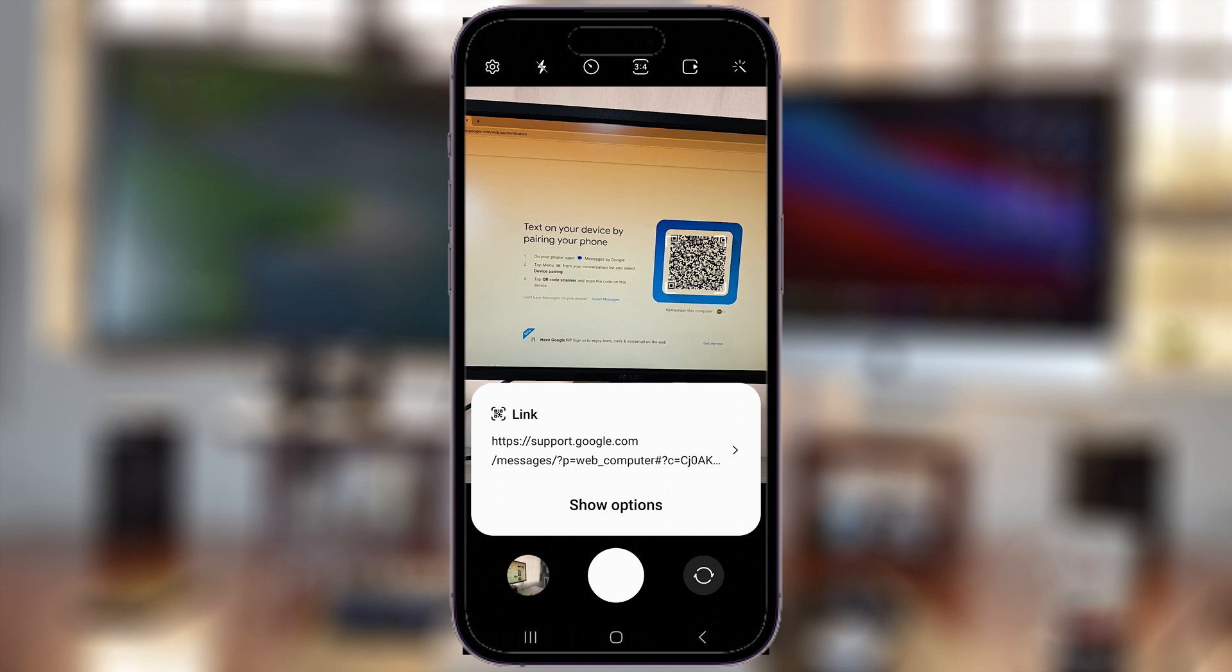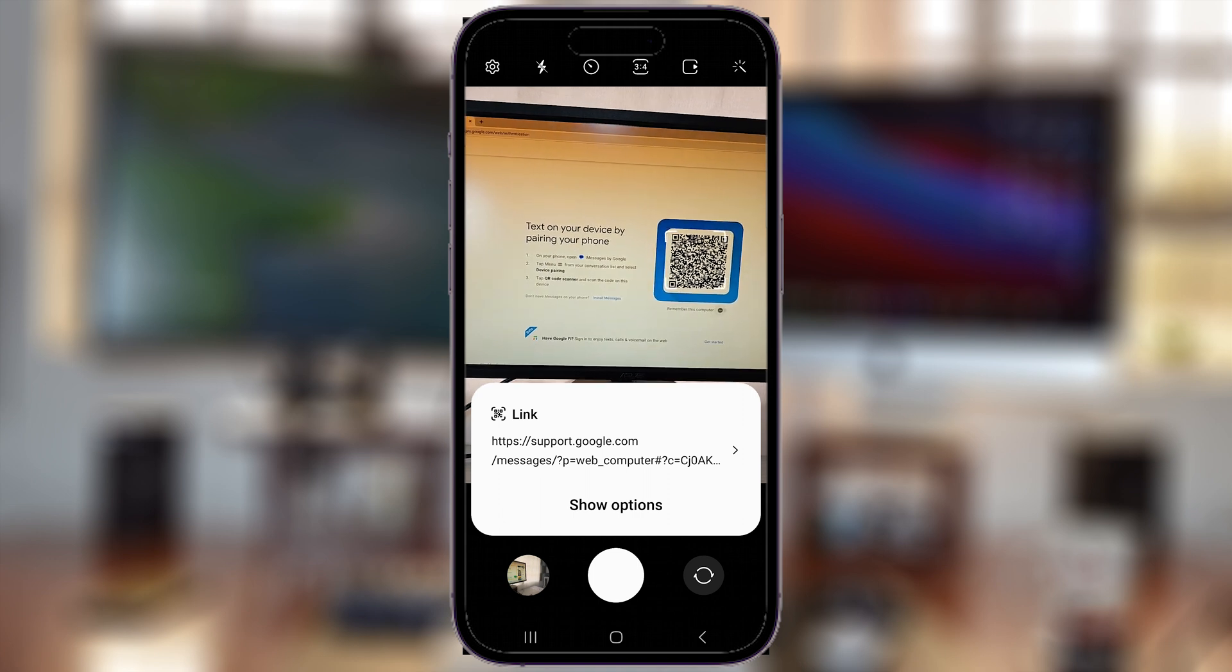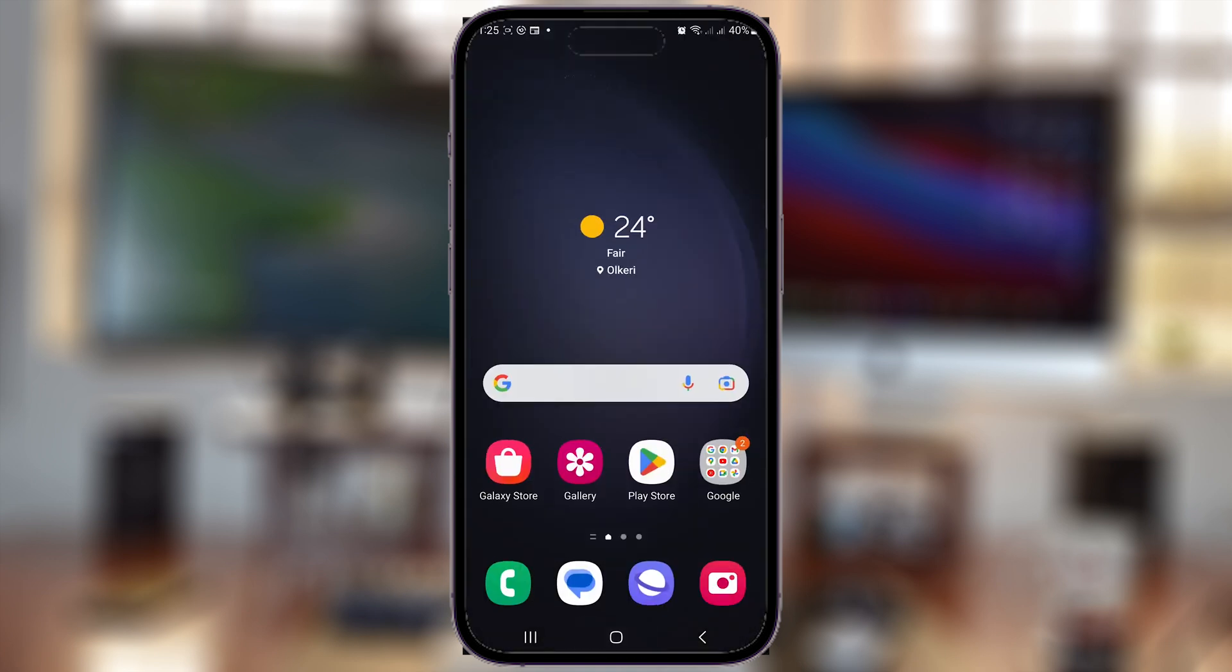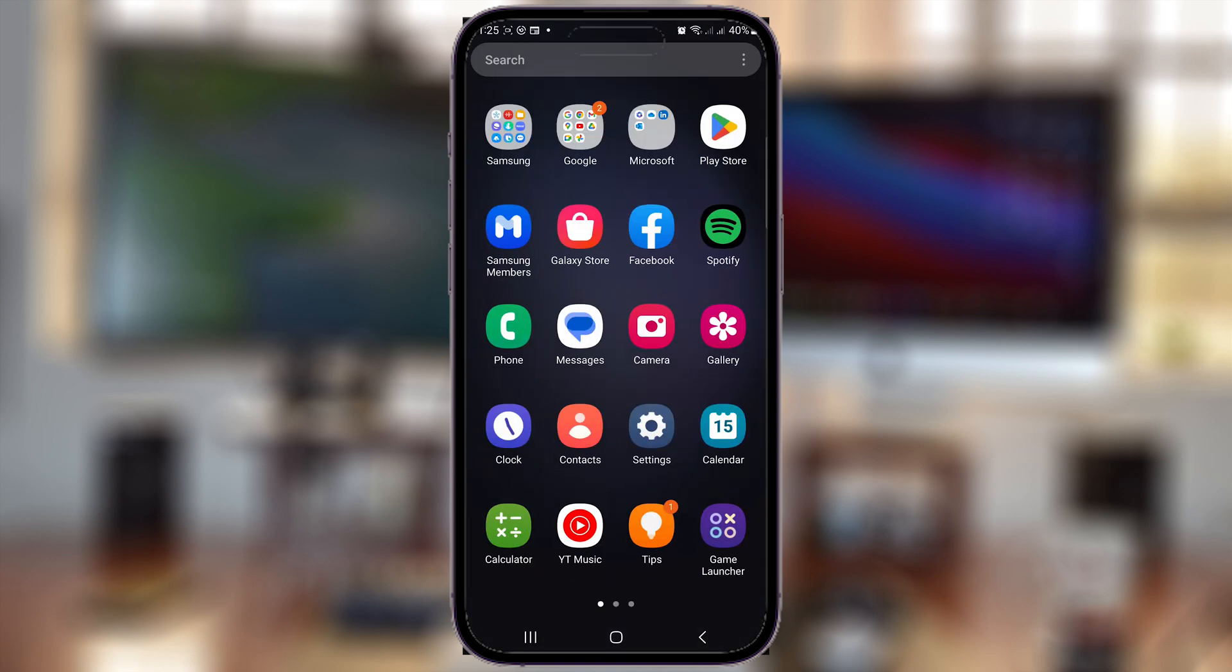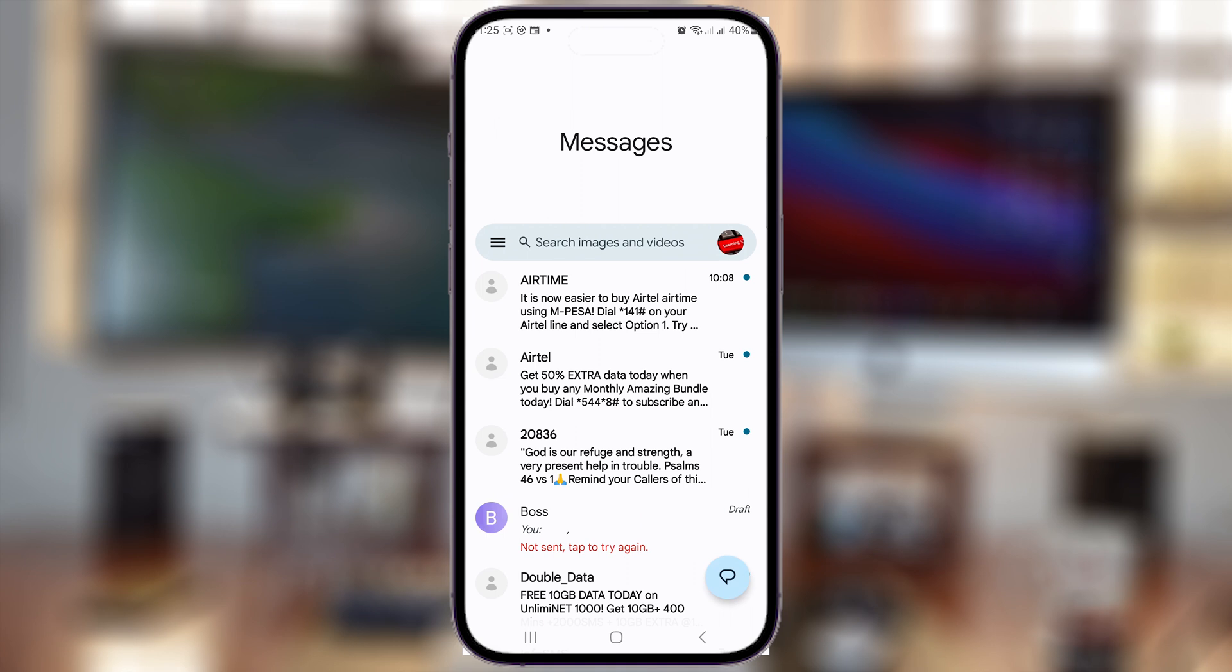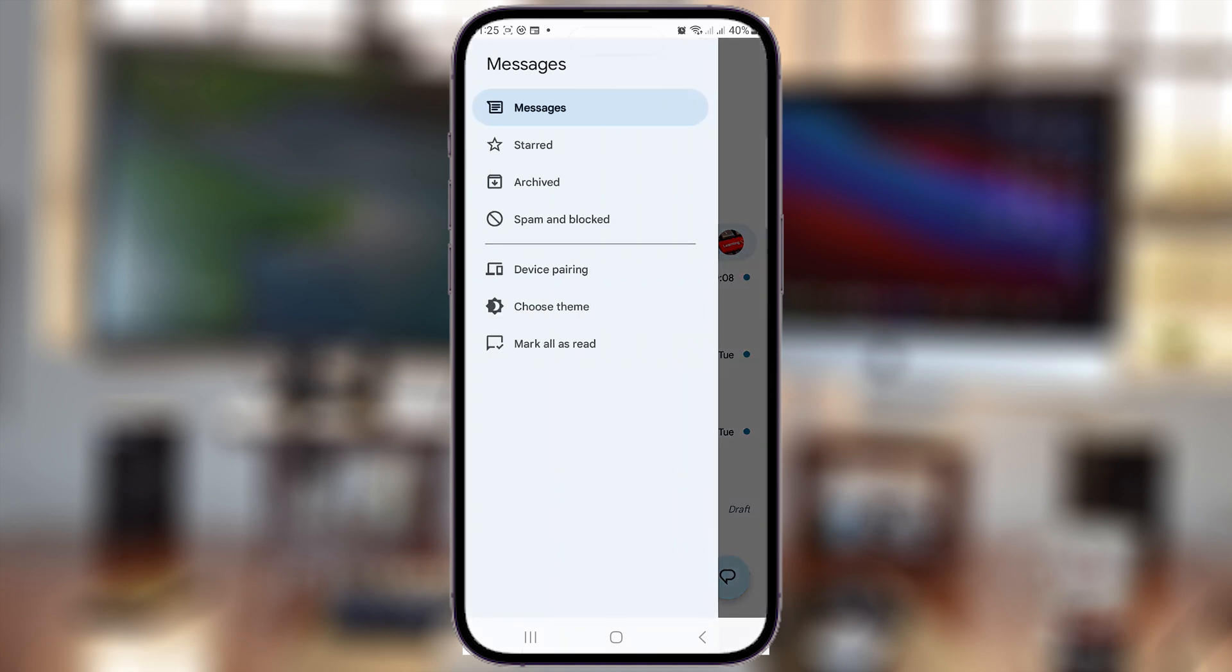Here you can scan a QR code. What you need to do is go to Google Messages on your phone and then tap on the three lines on the left-hand side of the search bar. From the menu, select Device Pairing.